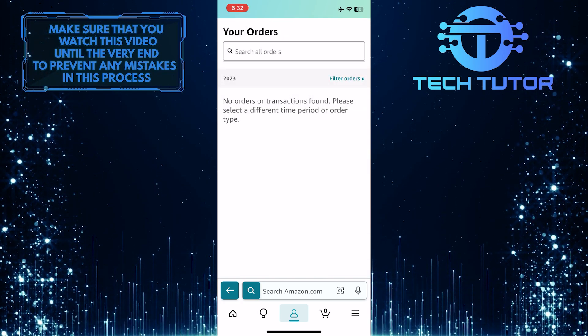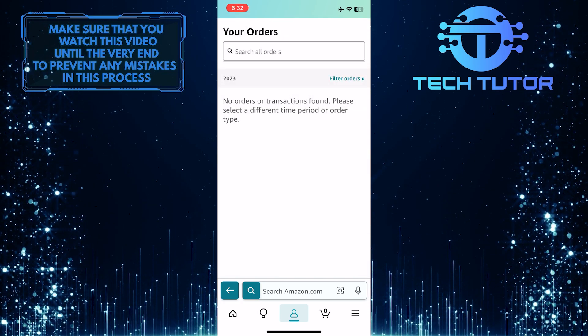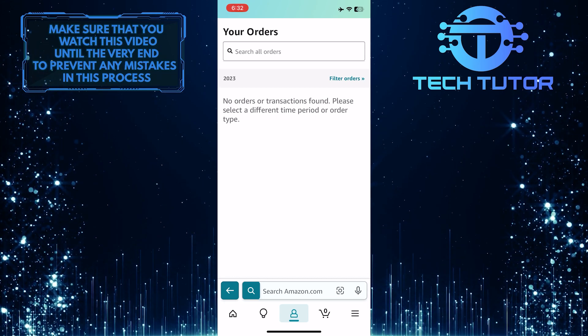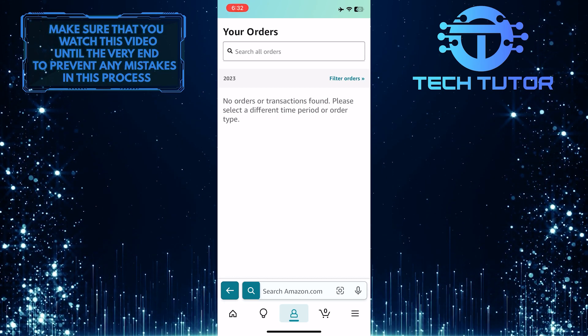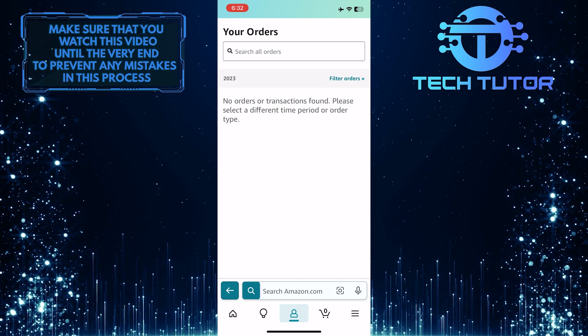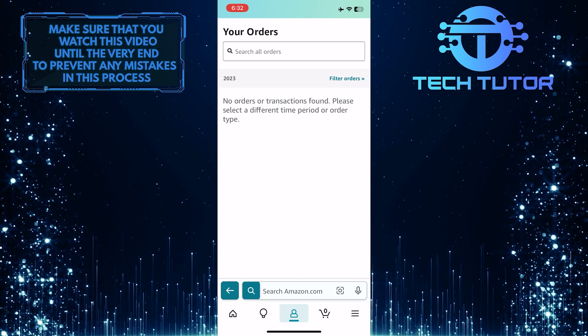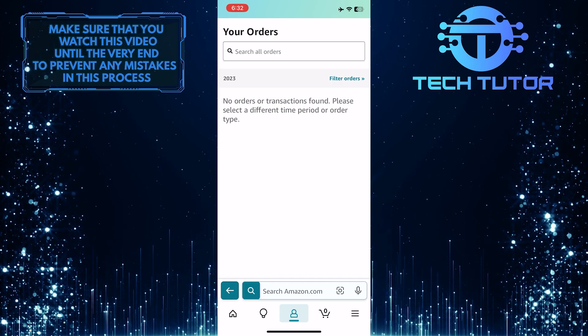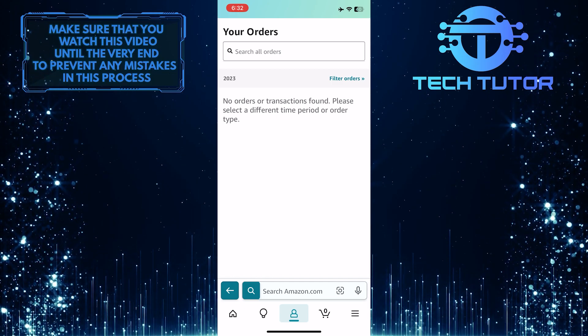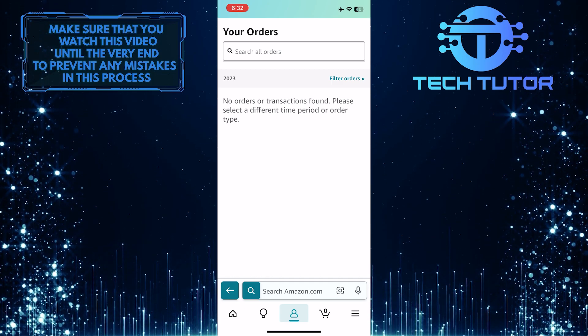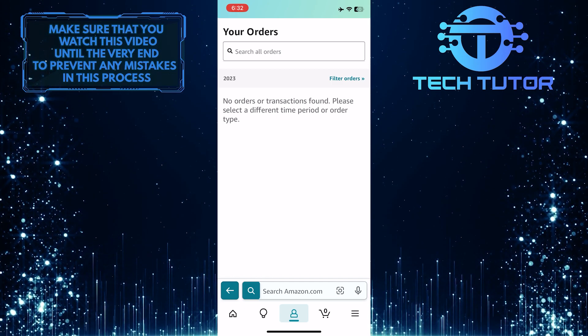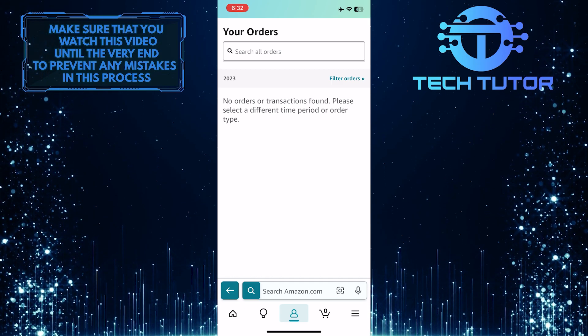Now you will be able to see all of your digital orders. I don't have any digital orders on Amazon, so that's why it's showing me this, but if you have digital orders, they will appear here and you can go through them and find what you are looking for.